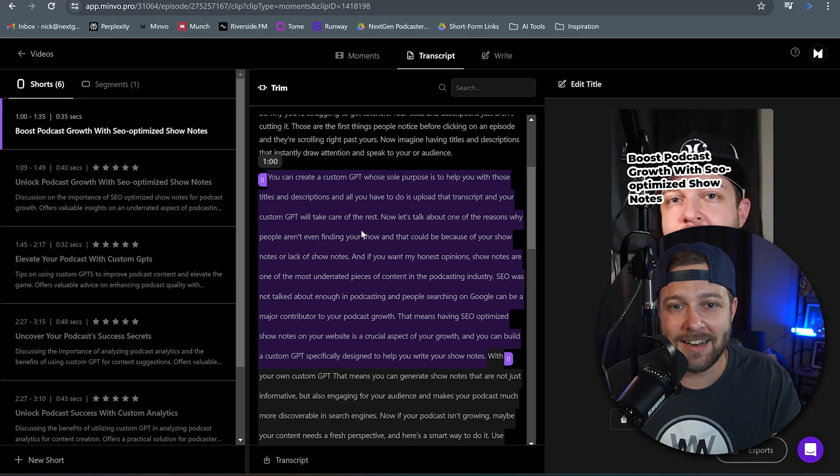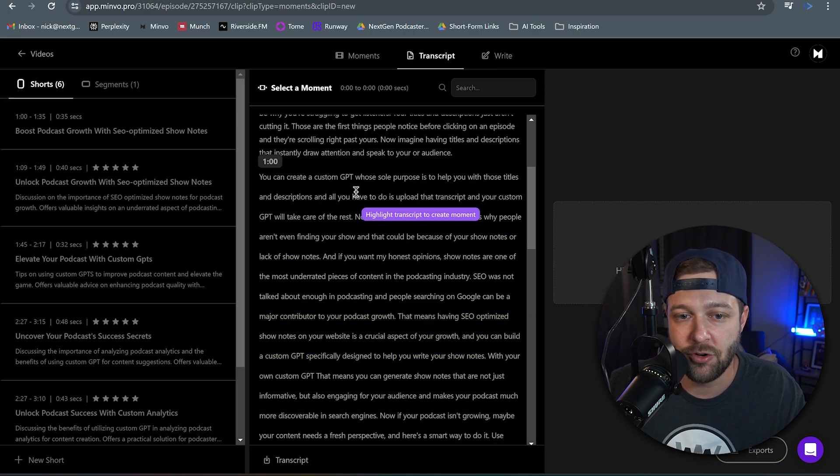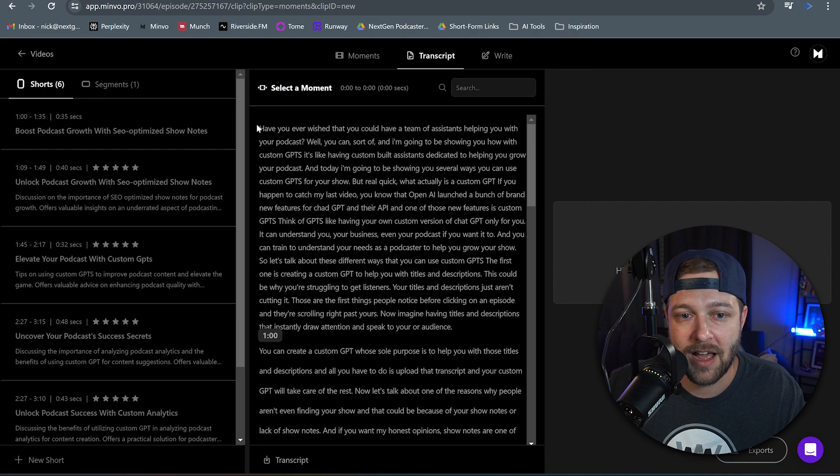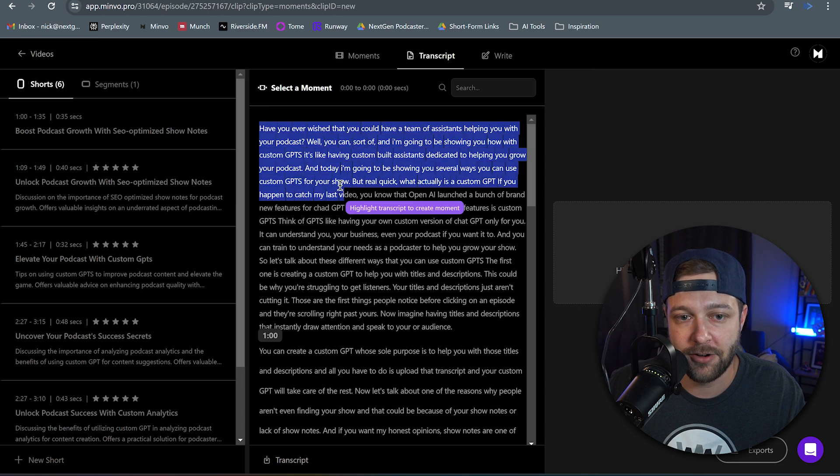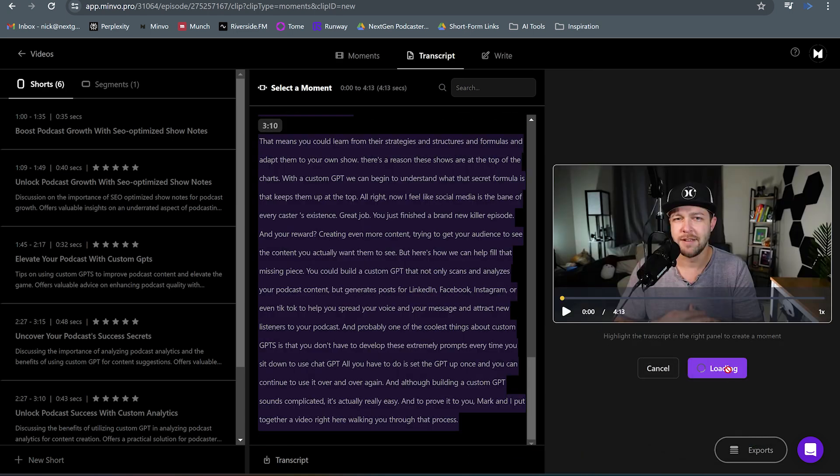Now an extra bonus tip. Maybe you want to do something like a highlight reel from a certain podcast episode or a video that you created. Instead of highlighting just a specific section of the video, you can click new short. We can highlight this entire transcript. And then once again we're going to click create short.